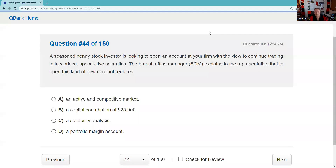Question forty-four: A seasoned penny stock investor is looking to open an account to continue trading in low-priced speculative securities. The branch office manager explains to the representative that opening this new account requires a suitability analysis. Answer C.